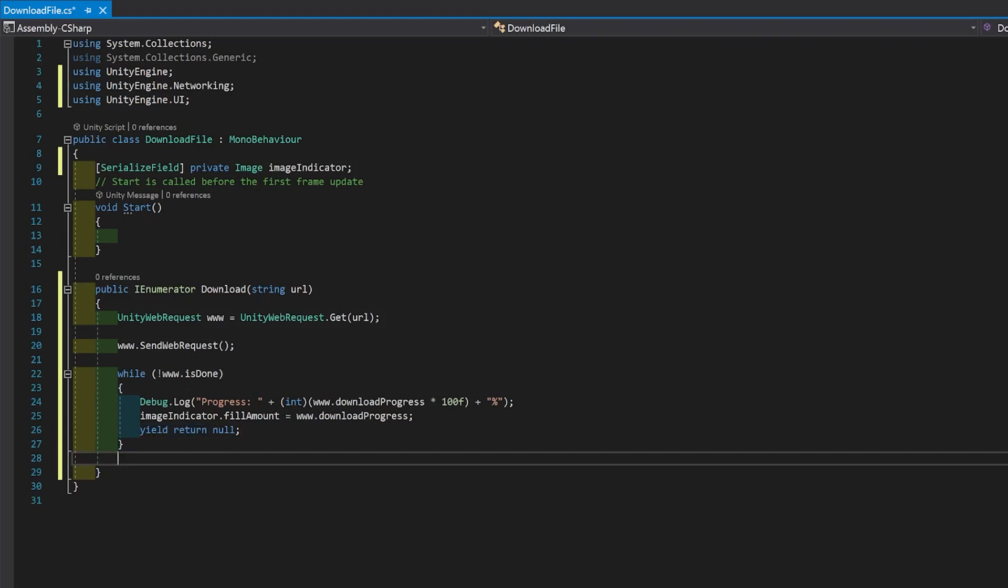Now I'm just going to outside this loop set the fill amount to 1 because if it goes to done and it's complete, it won't actually run in here. So we just want to, if it's finished, set the fill amount to 100%.